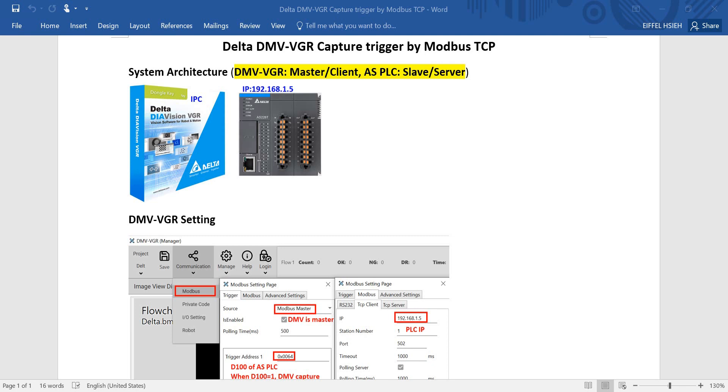Hi everyone, on this topic we will talk about Delta DMV VGR capture trigger by Modbus TCP. You can see we use the DMV VGR connected to the ASPOC. The VGR will act as master or client, and the POC will be slave or server.